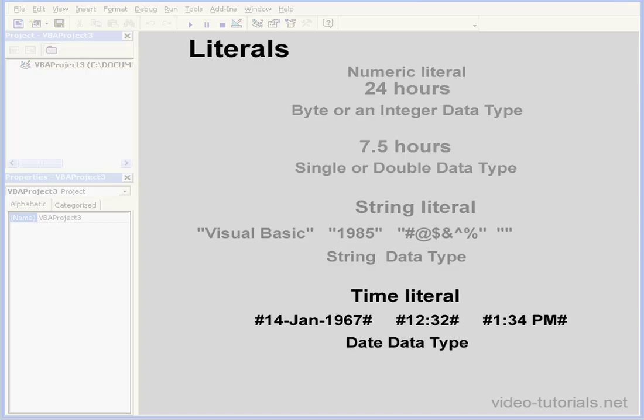And this concludes our tutorial about literals. We'll see you next time.